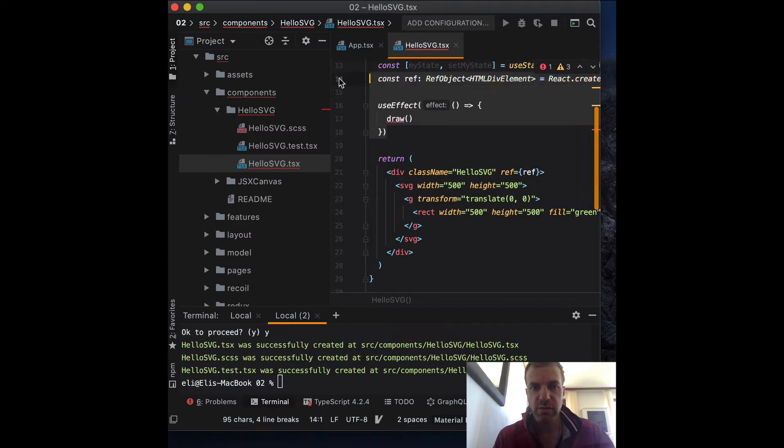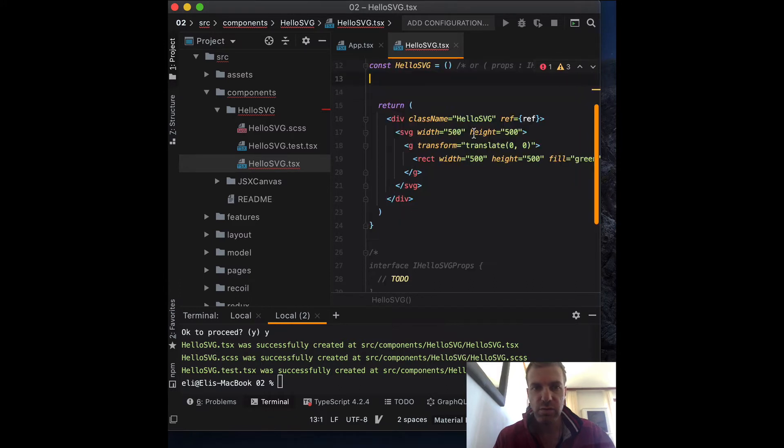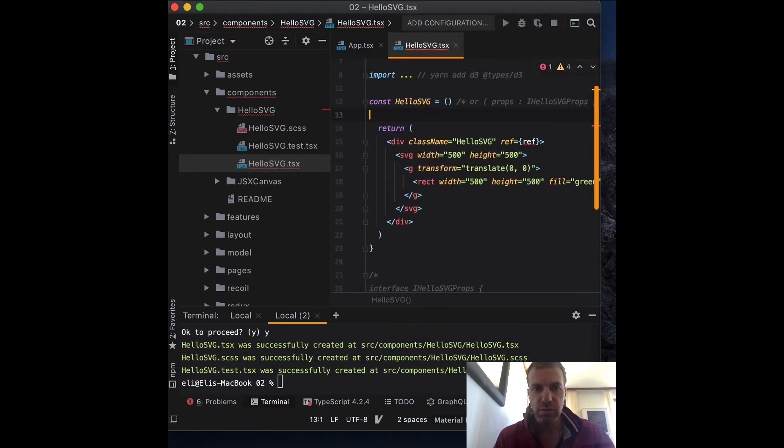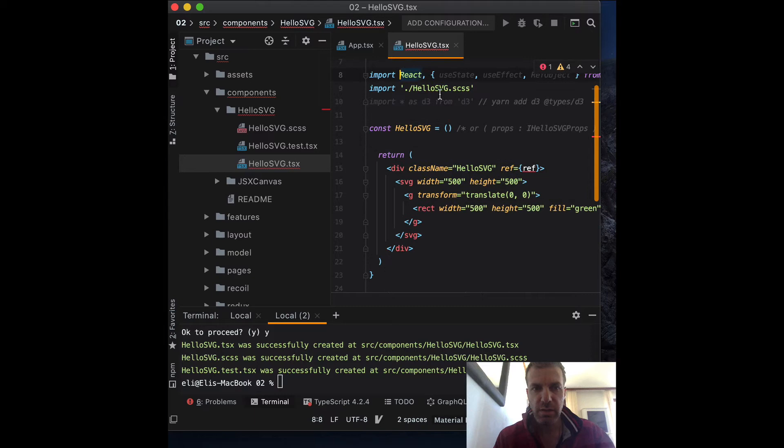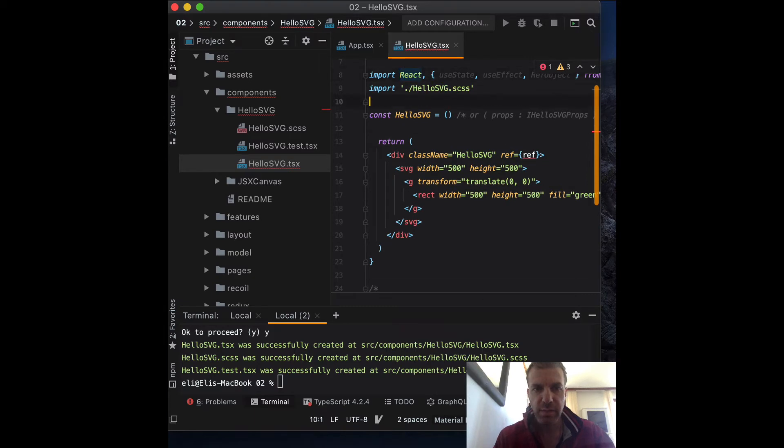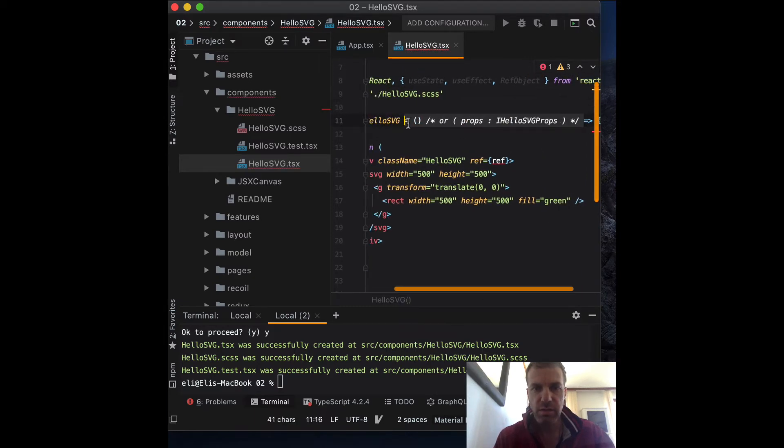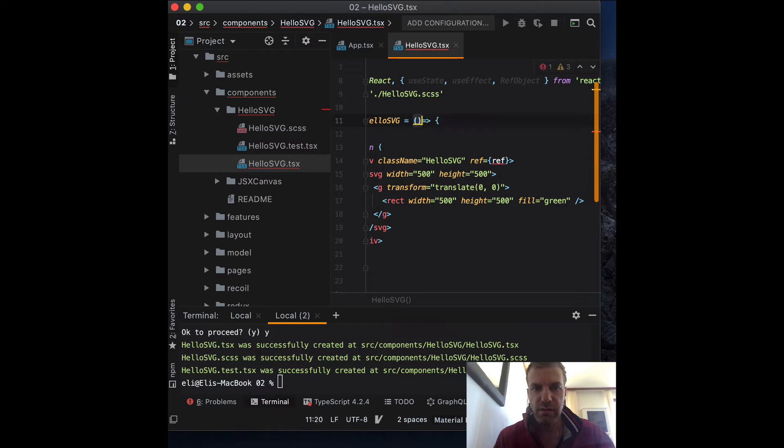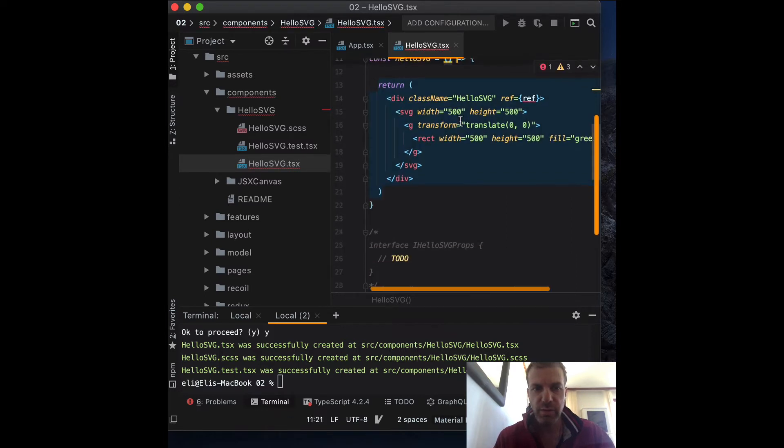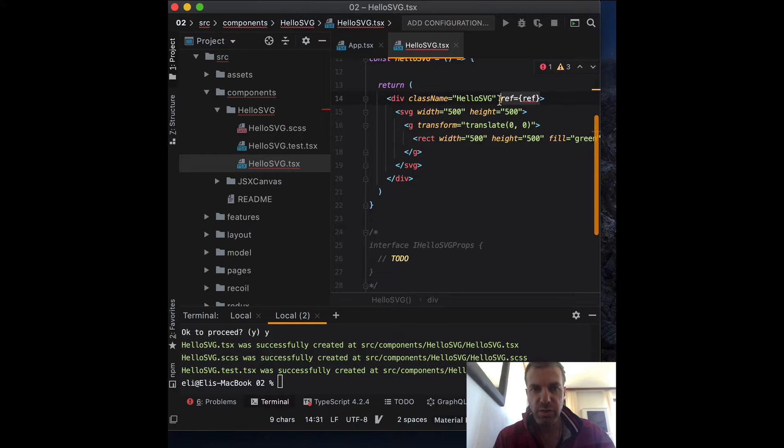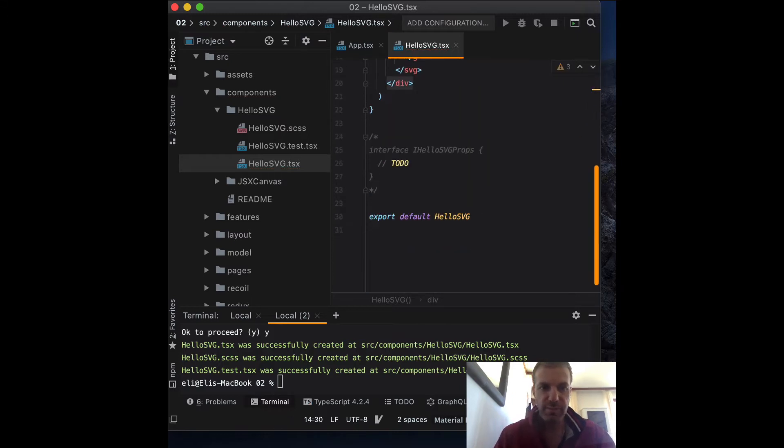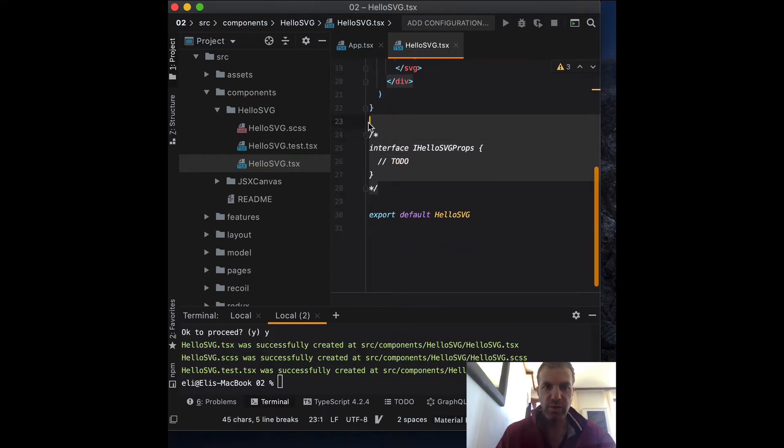So I'm going to take all that code and leave it. Let me clean it up. I'm taking the D3, taking out the state, the properties. We don't need to pass any properties. We don't need any reference. I just want pure JSX code. I want to show you a couple of options.